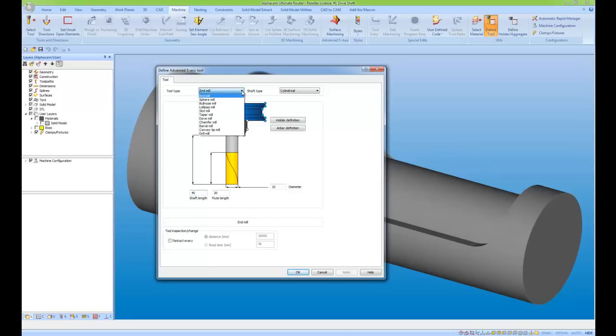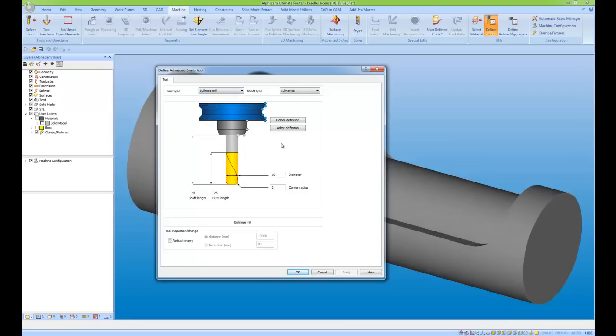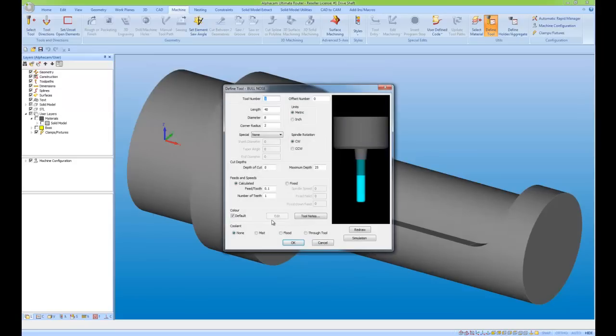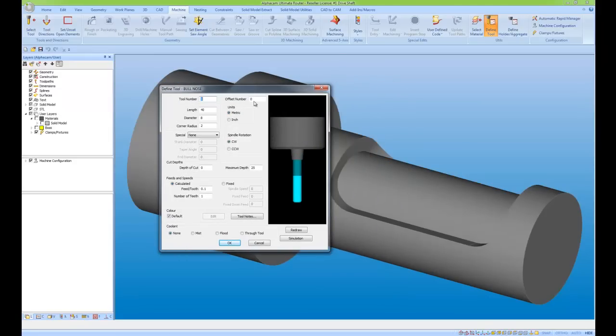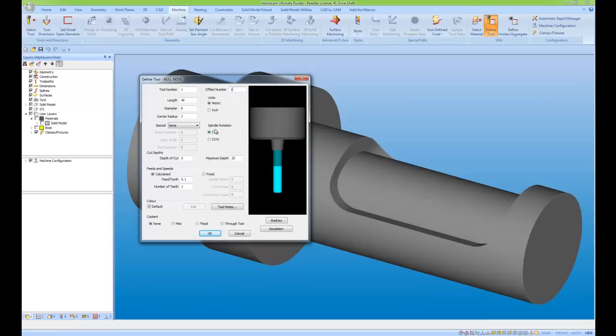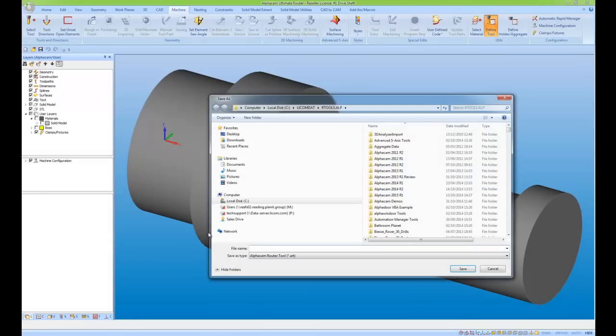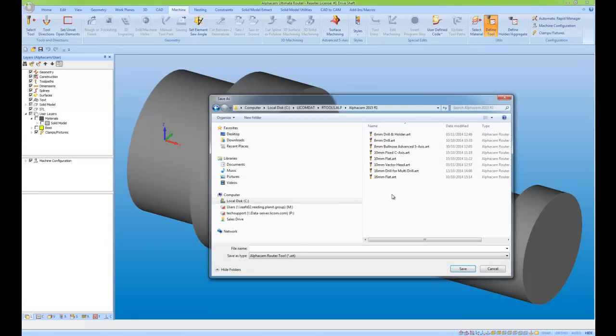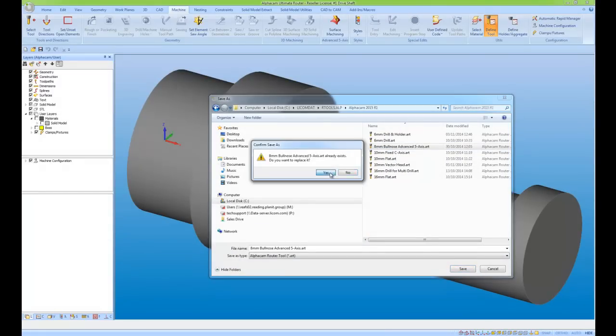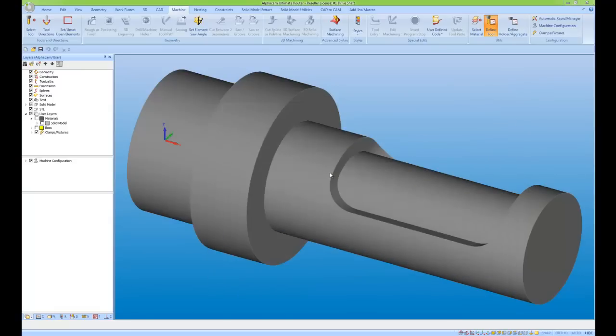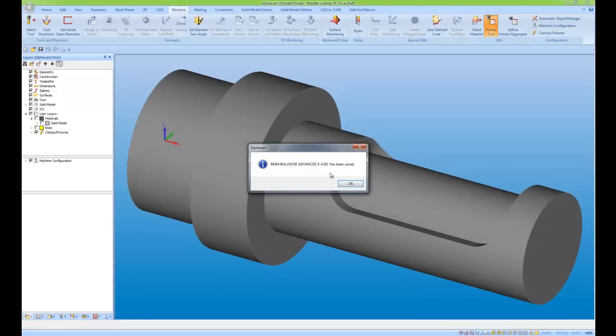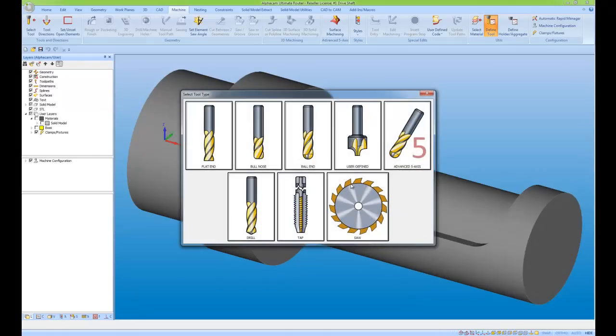So I'm going to define a ball nose. I'm going to make the diameter 8 and the corner radius of 2. This now comes into my usual AlphaCam tool definition, where my speeds and feeds are set, for example, and my coolant. And I can accept this, save it away. And now I have a tool ready to use.